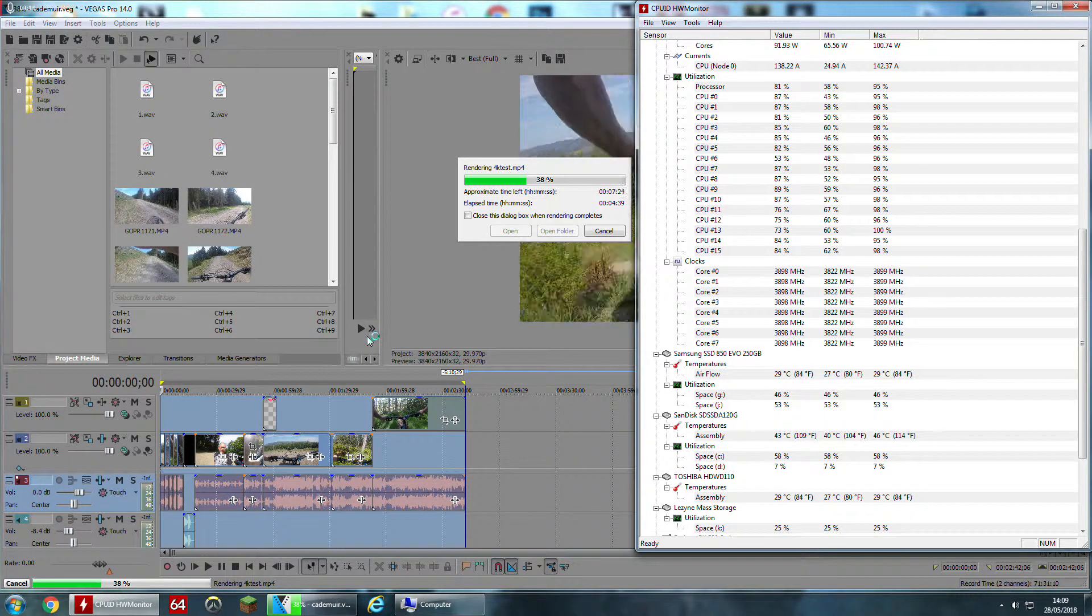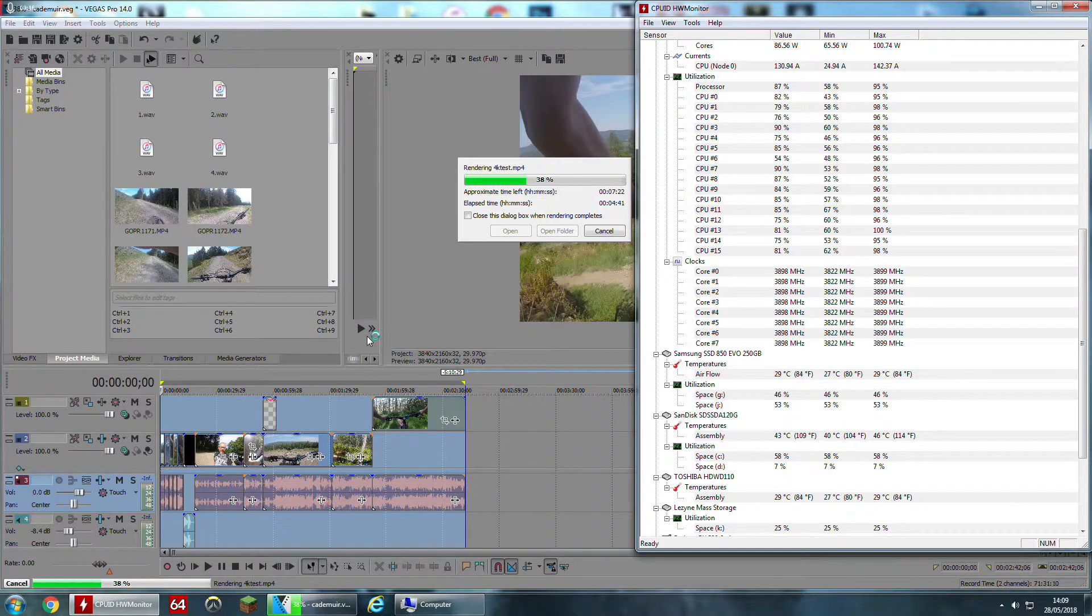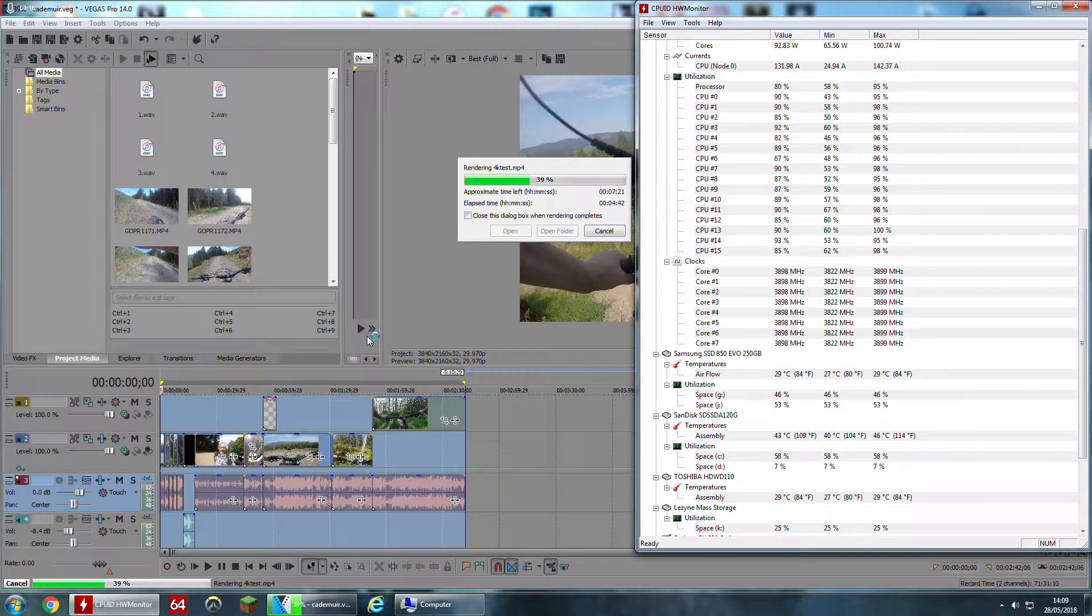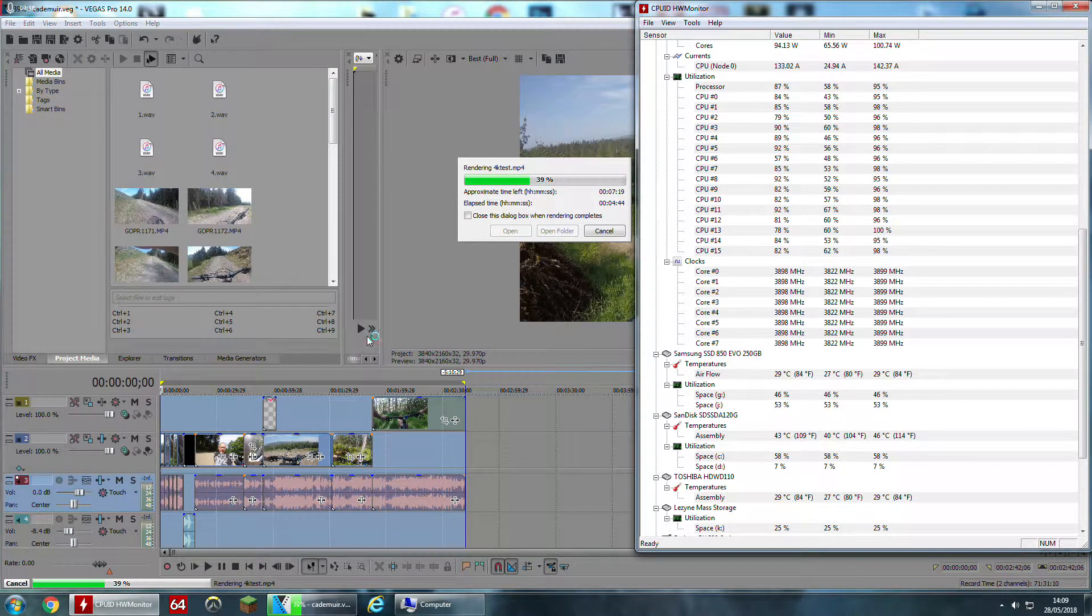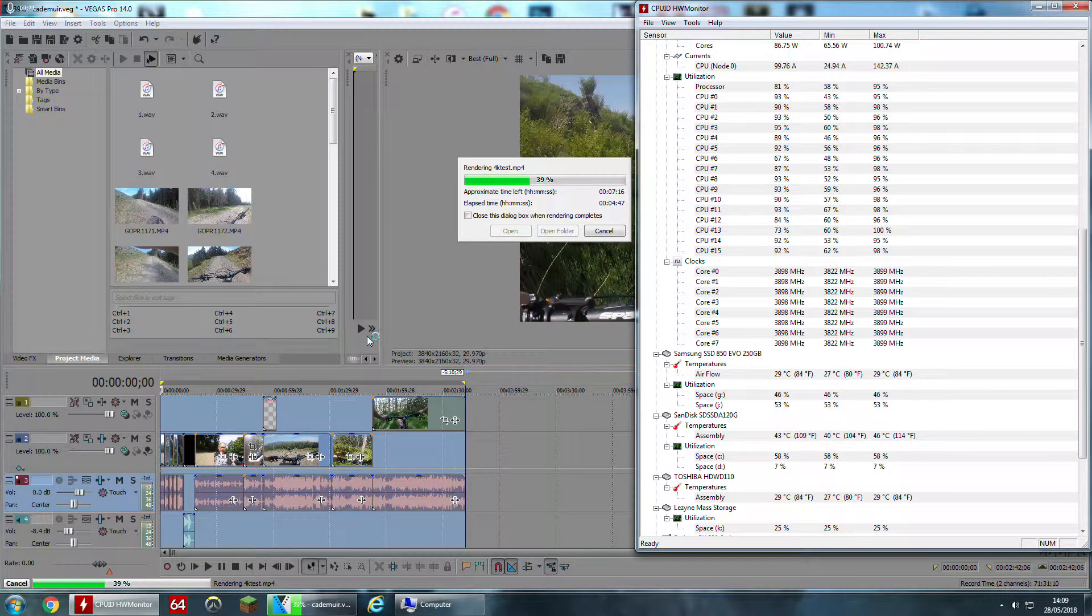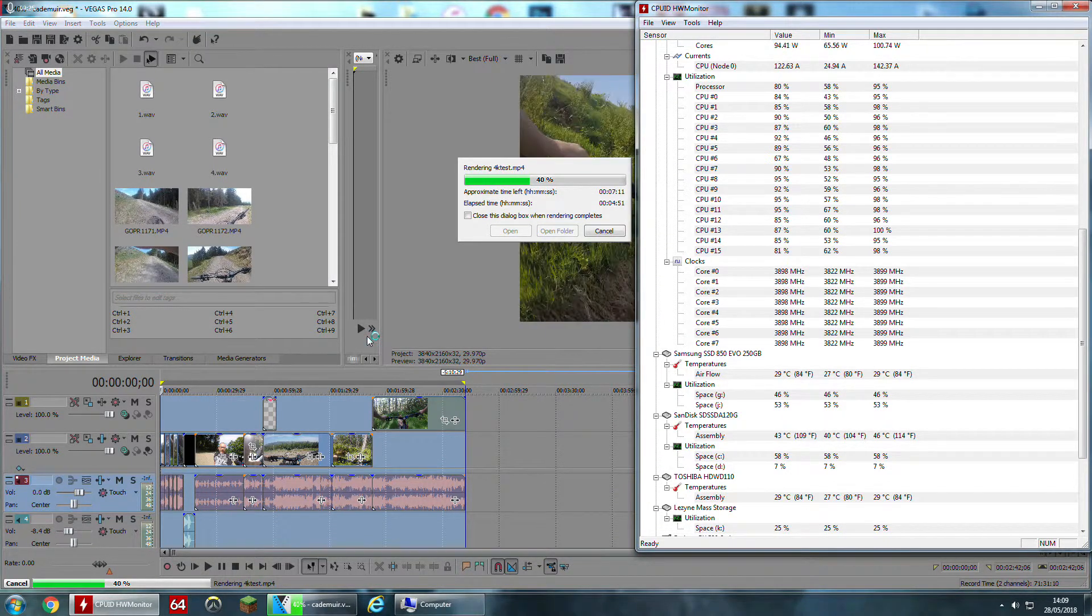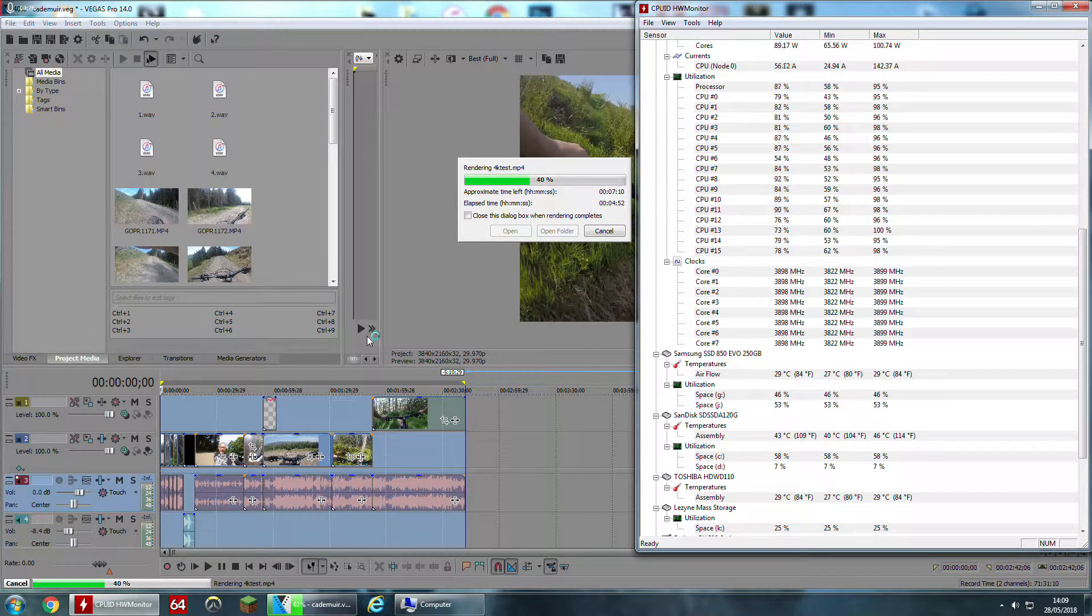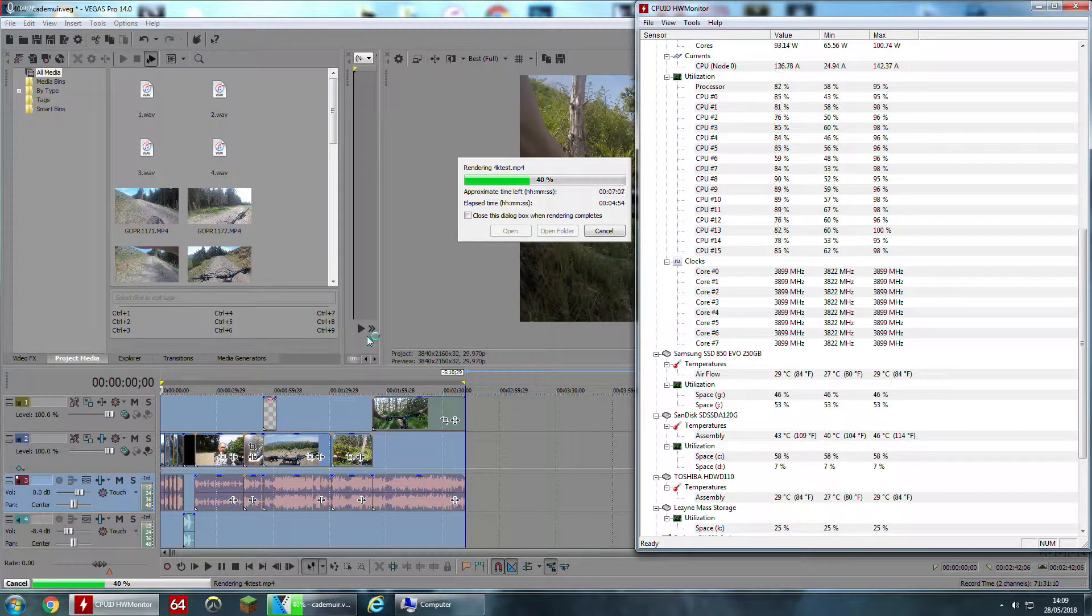I'm also going to be testing the speed difference between rendering to the same drive as the source material and to a different drive. Both drives are SSDs, both the same type.